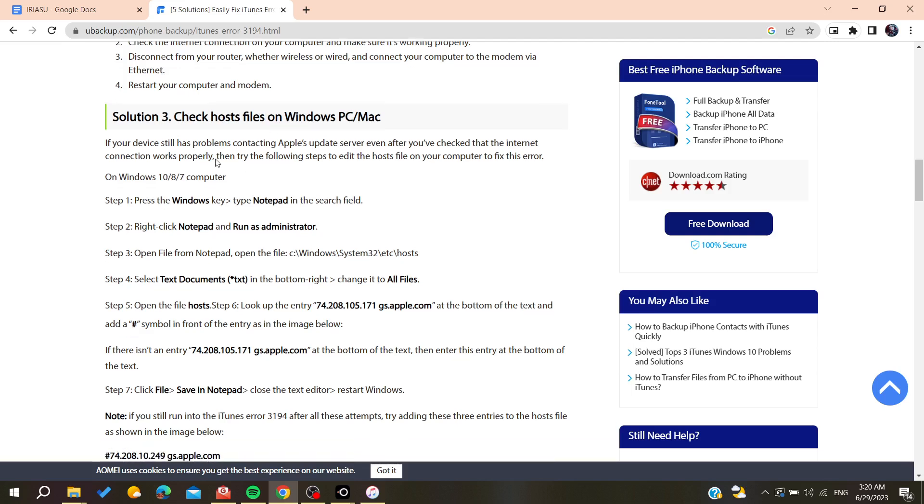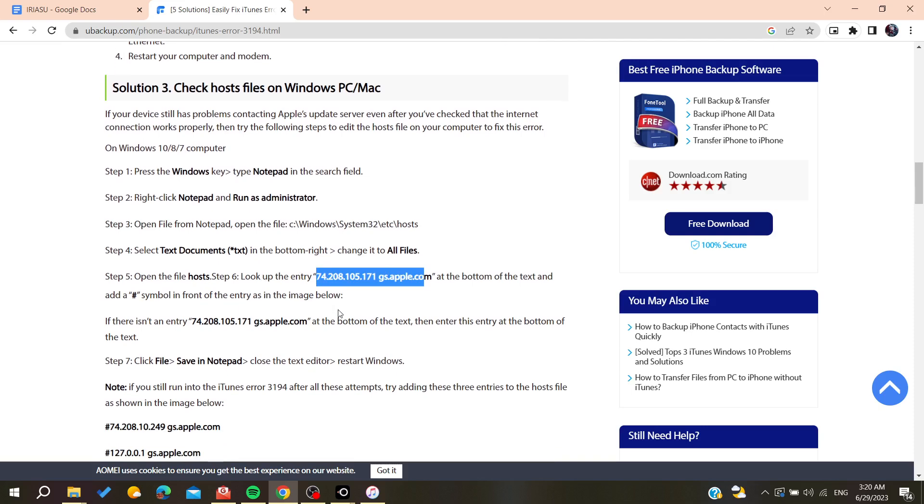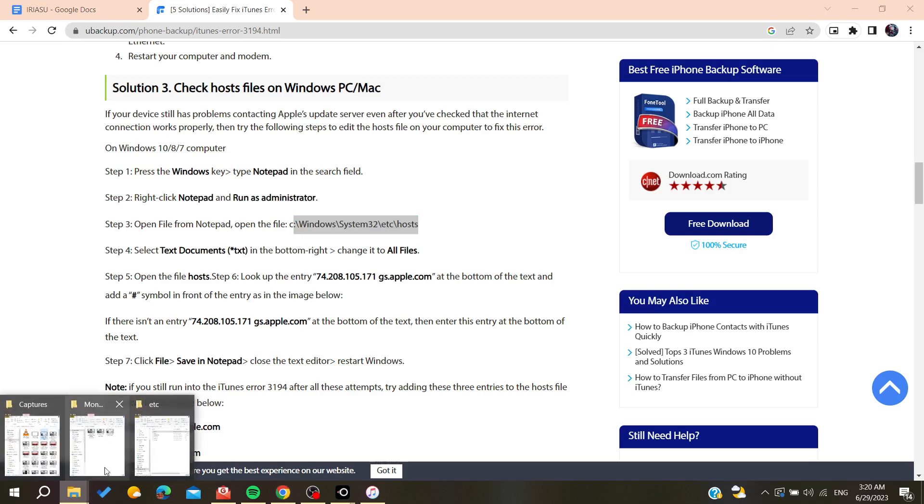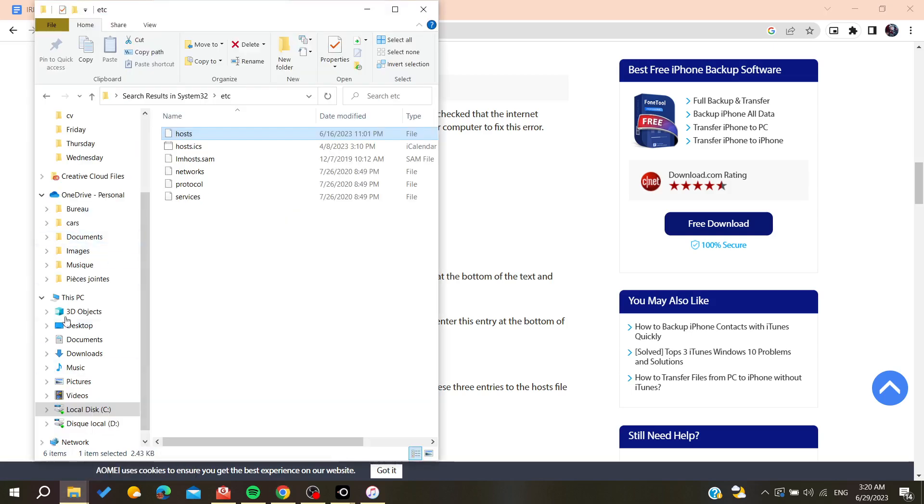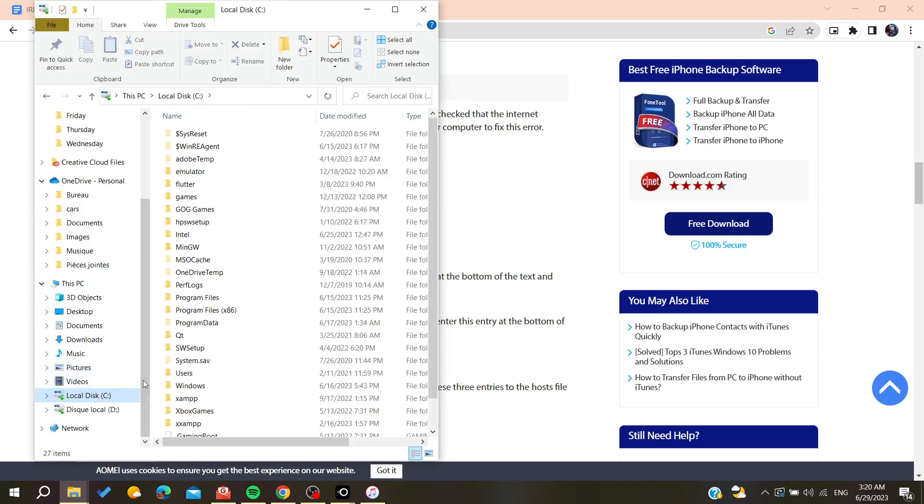Otherwise, it can be just a hosts file problem. Basically, you will need to look up for this entry in the hosts file. So basically, we need to go to our computer or any file explorer.